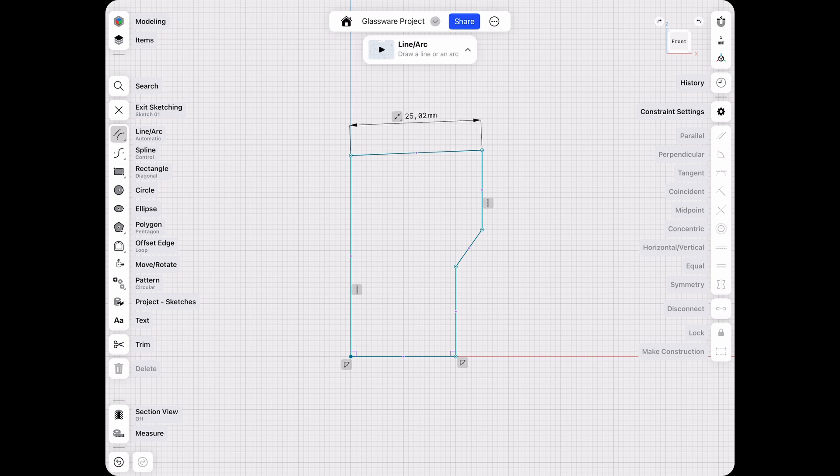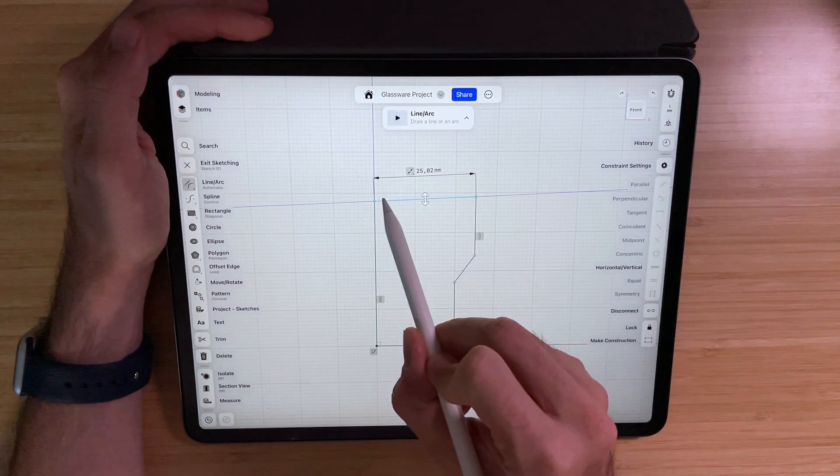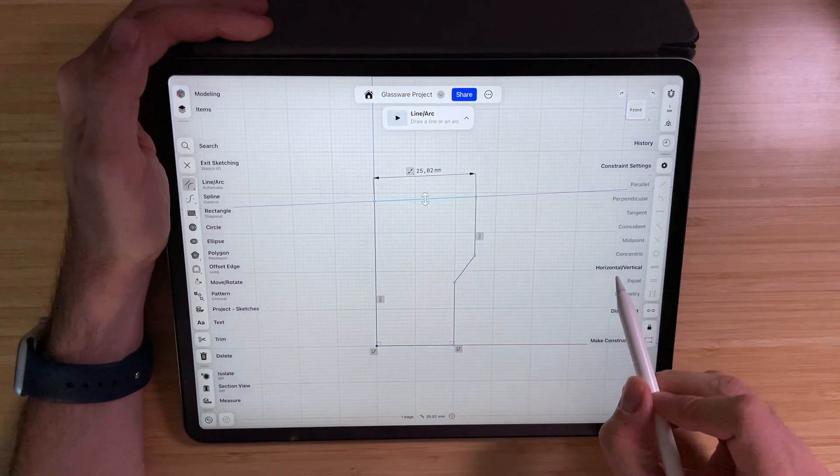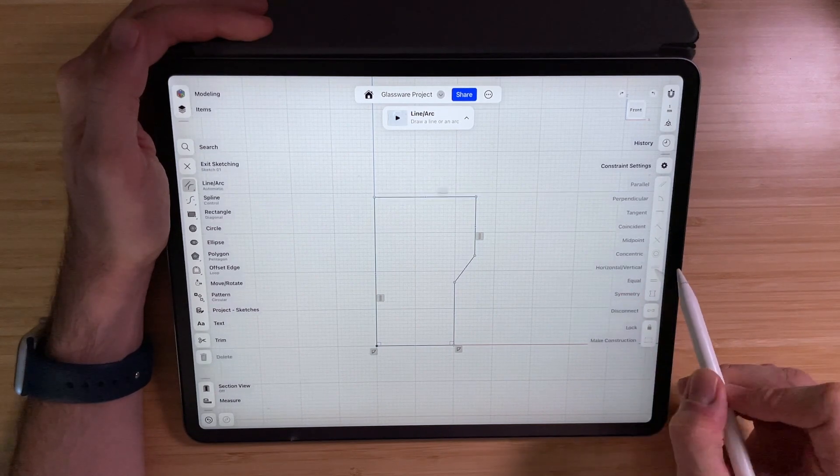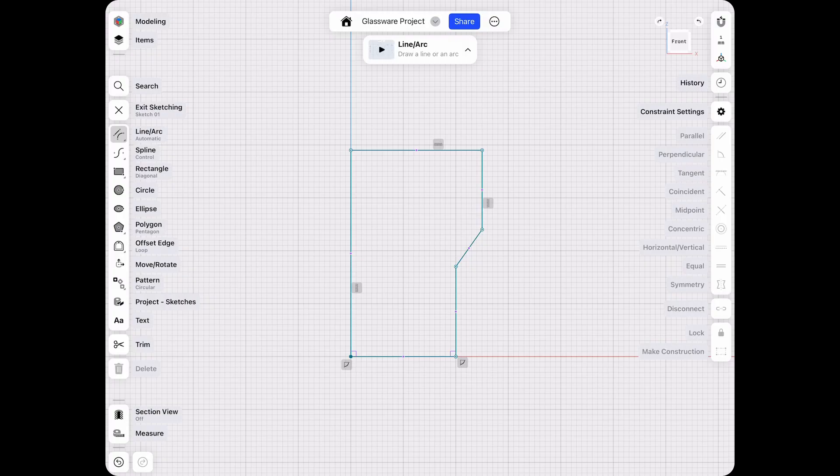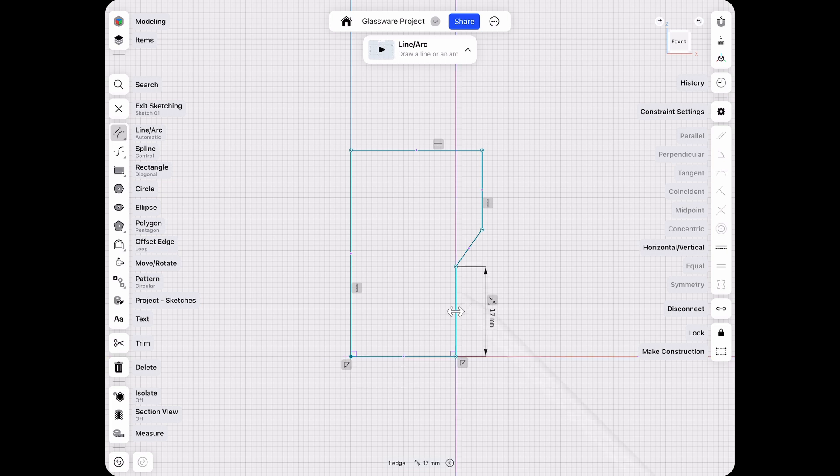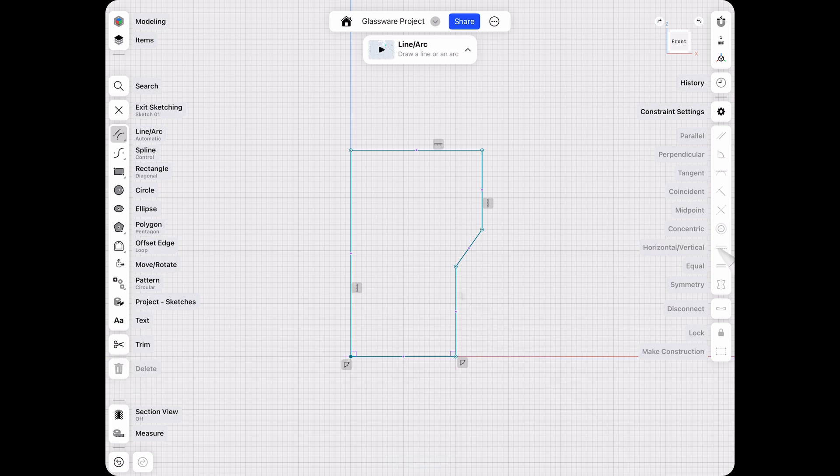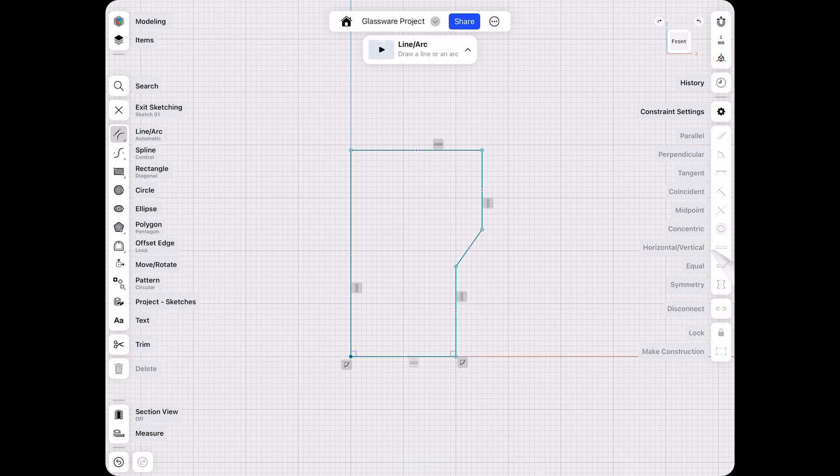As you can see, this one is not horizontal yet, so we need to add some constraints. Let's highlight this one and click on the horizontal vertical constraint. So that one is now aligned, and we should do this with the remaining ones as well. Let's click horizontal vertical and this one as well just to make sure. Now that we have done that, we need to add some dimensions.